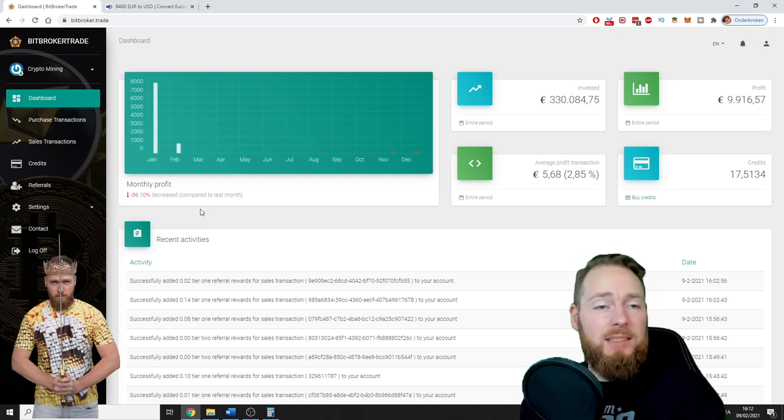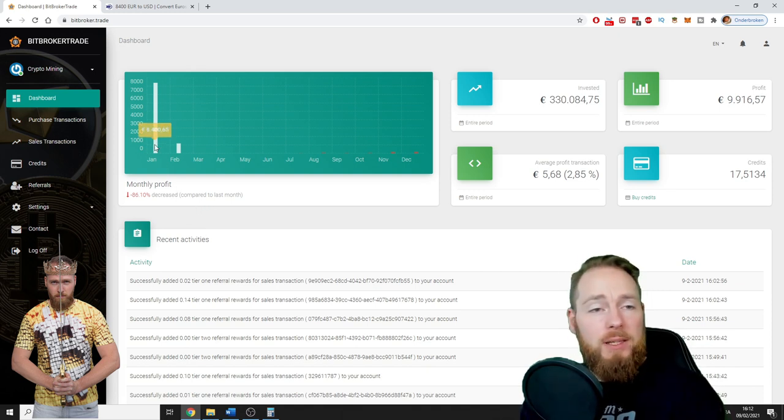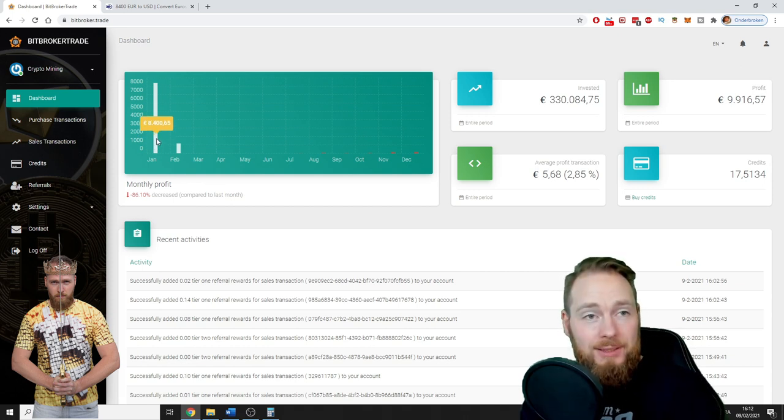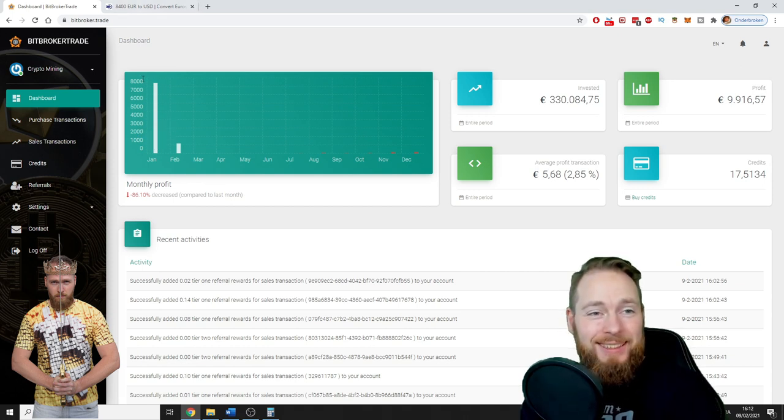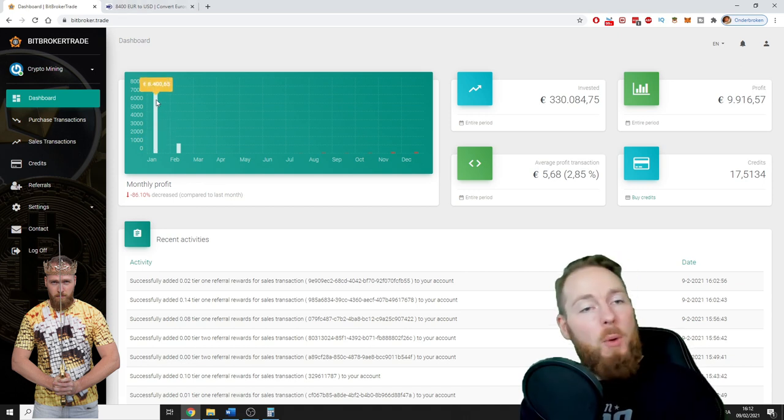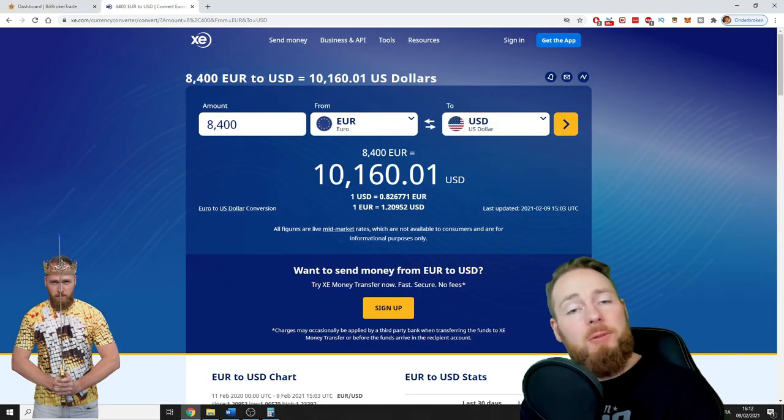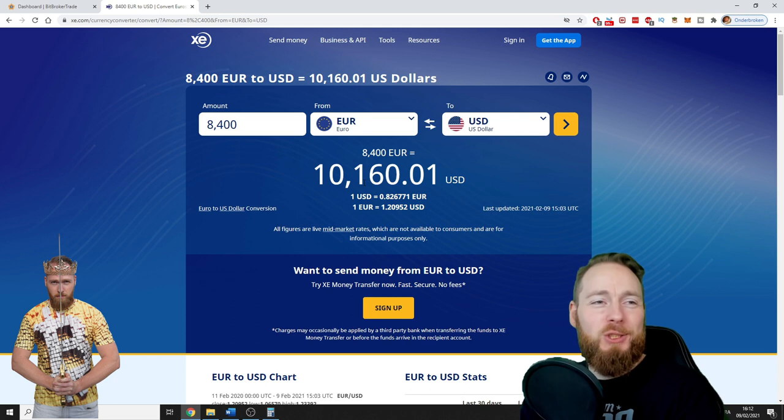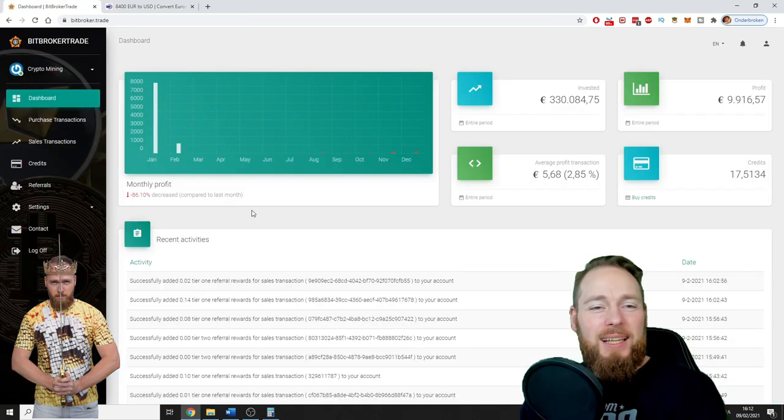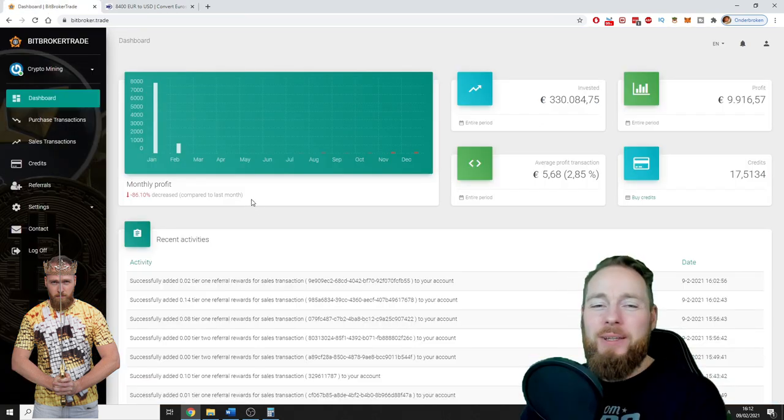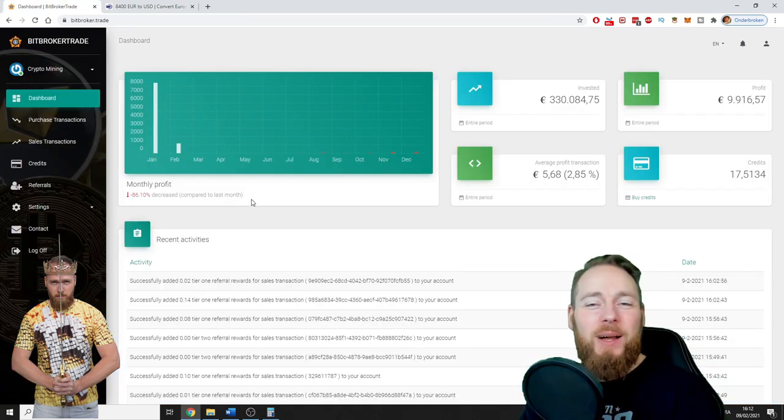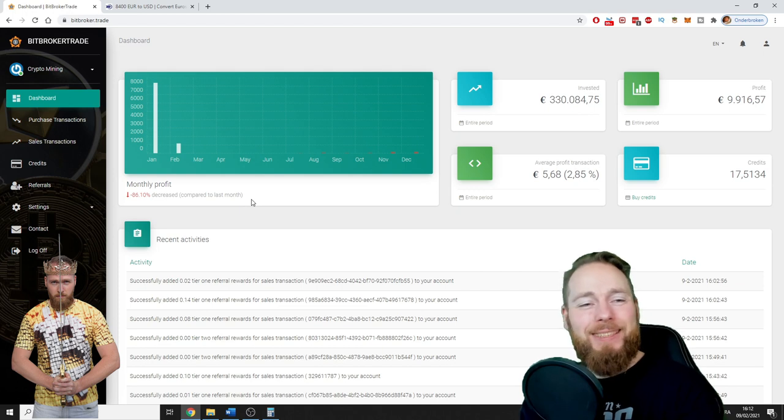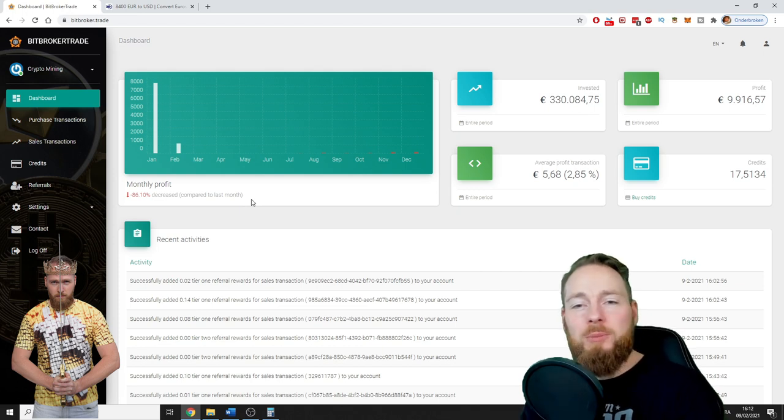As you can see here guys, the month of January I made 8,400 euros. However, this is gross, so 8,400 euros is around $10,000 currently. So how did I do this? Well actually it is so simple you wouldn't believe it.